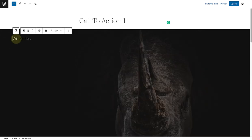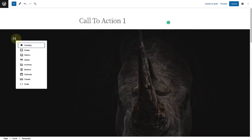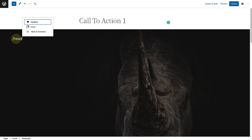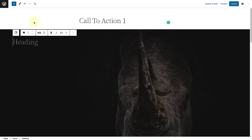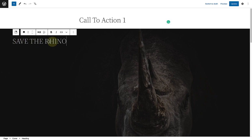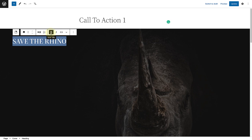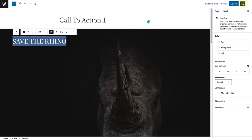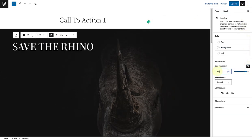Now we can go ahead and add a heading block with your relevant heading. Then I will select my heading, make it bold, and choose a custom size of 80 pixels.